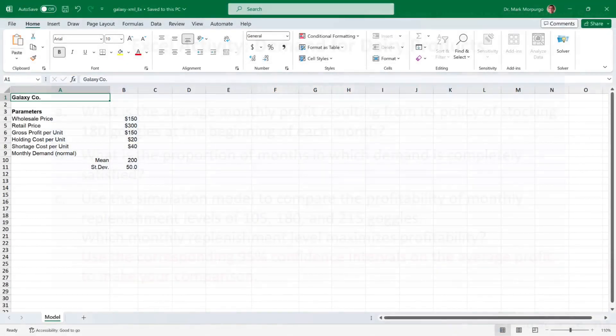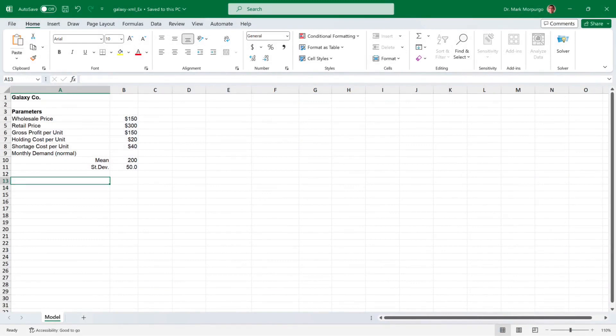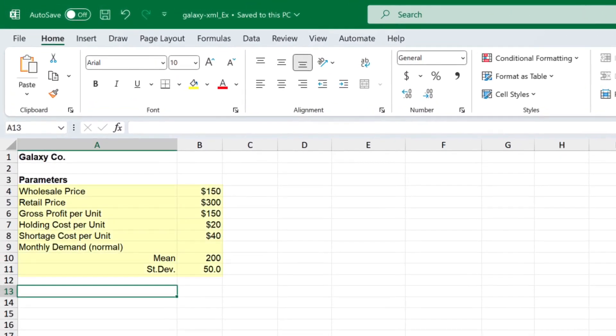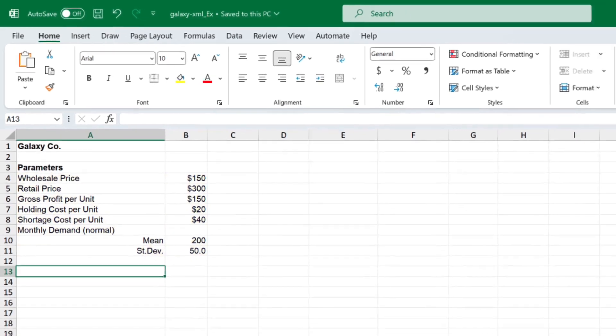Let's open up our downloaded Excel data file and complete the requirements. Cells B4 through B11 summarize the parameters for our problem, which include the wholesale and retail prices of the product, gross profit, holding cost, and shortage cost per unit, as well as the mean and standard deviation of demand.